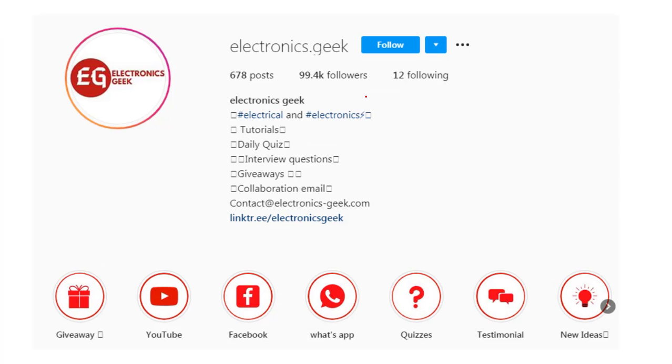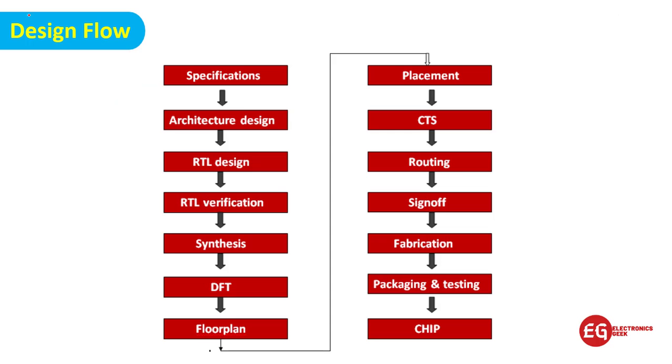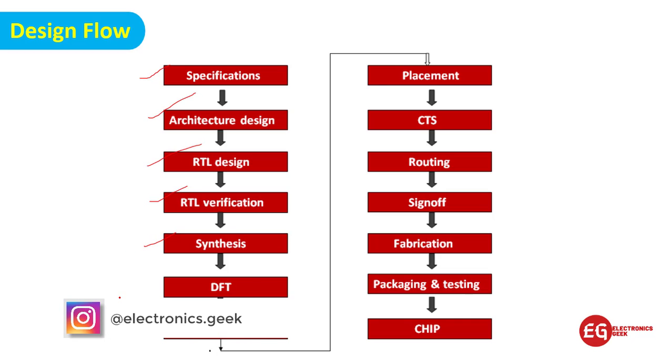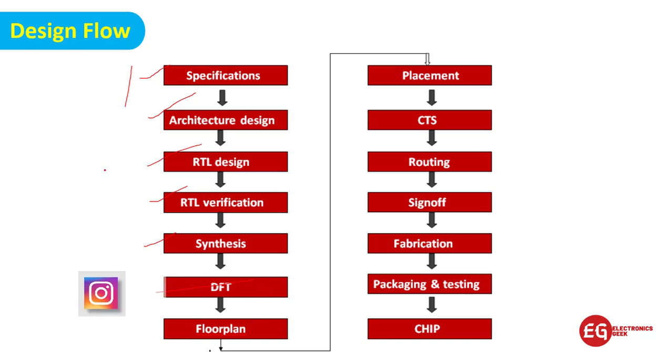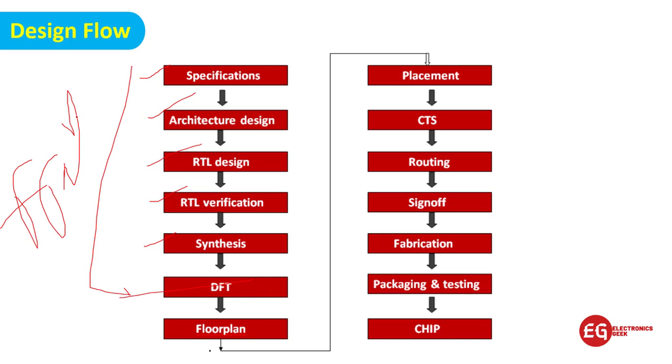Follow us on Instagram. Let's talk about the VLSI design flow: specification, architecture design, RTL design, RTL verification, synthesis, and DFT. This we have already discussed in the front-end.